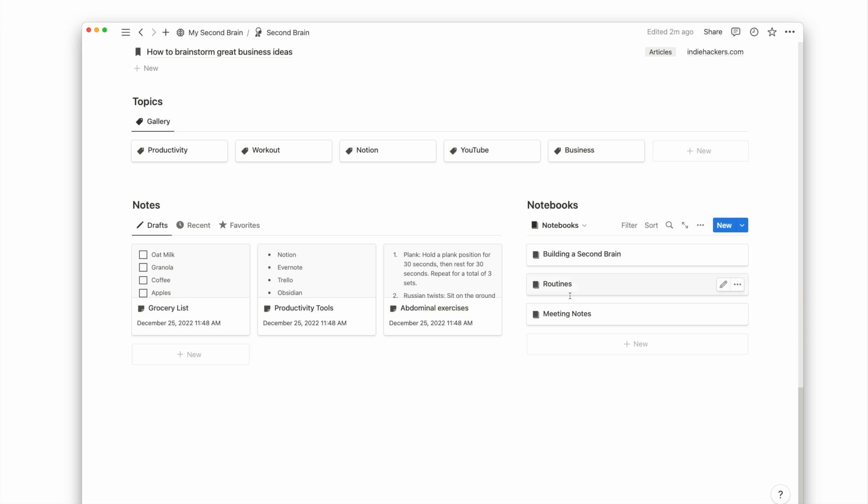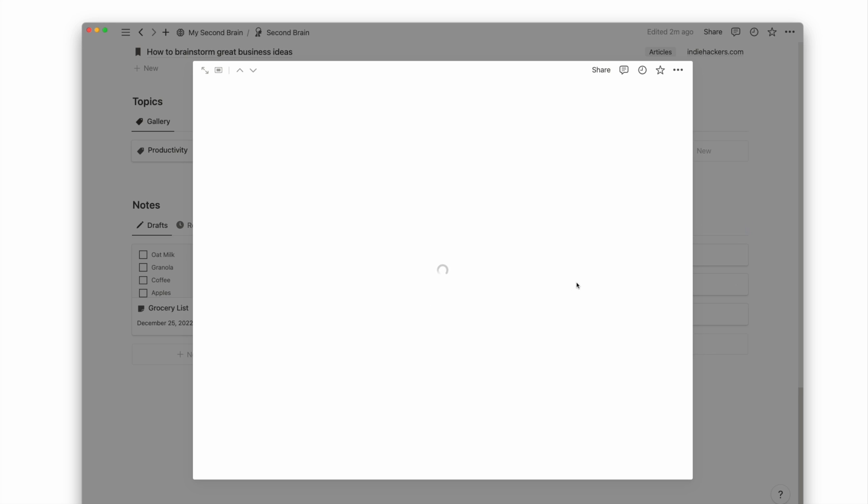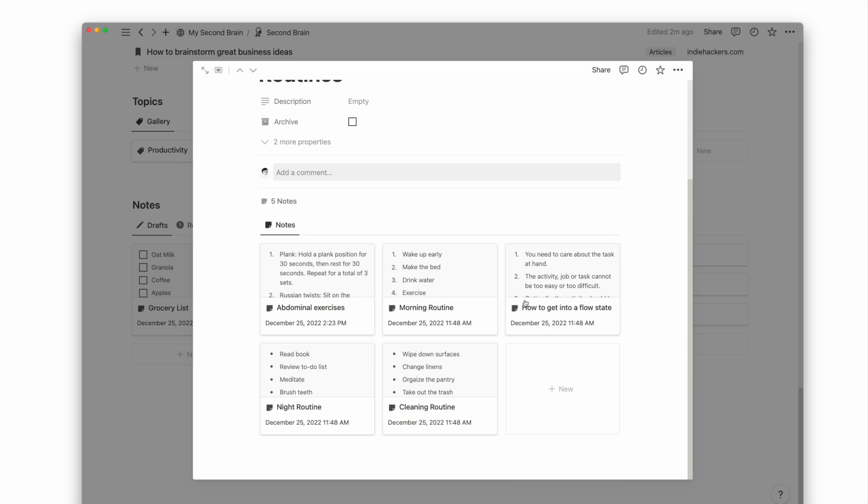With notebooks, you can group related notes together so that you can easily see all related notes under the notebook page. Notebooks is an additional way to organize your notes besides linking it to related resources, projects, or tasks.